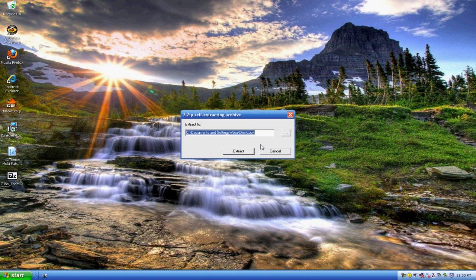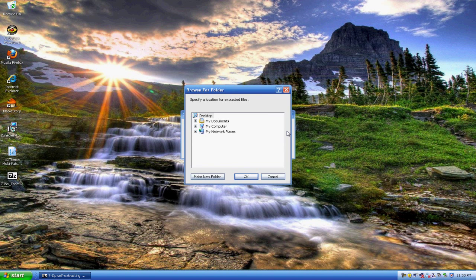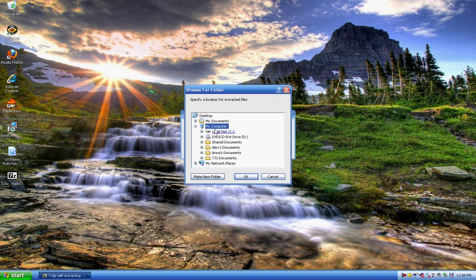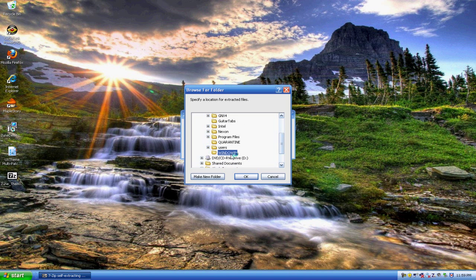Click run, and then it'll say extract to. Click this to browse to another location. And this is exactly where you have to extract it or else it won't work. So go to my computer, your local disk, Windows.